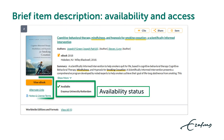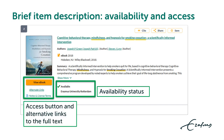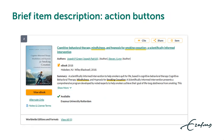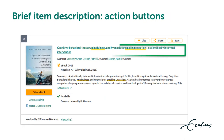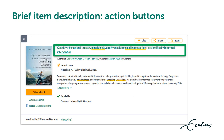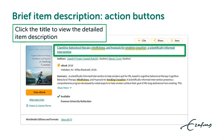The availability status is below the brief description. Below the cover image you see an access button and alternative links to the full text. Click the title to view the detailed item description.